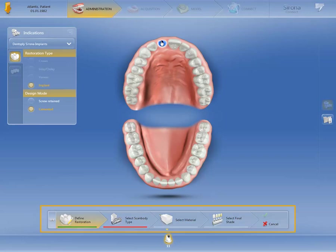Next, the Step menu will open at the bottom of the screen. The steps that are marked with a red bar are mandatory, therefore we switch to the step Select Scan Body Type.